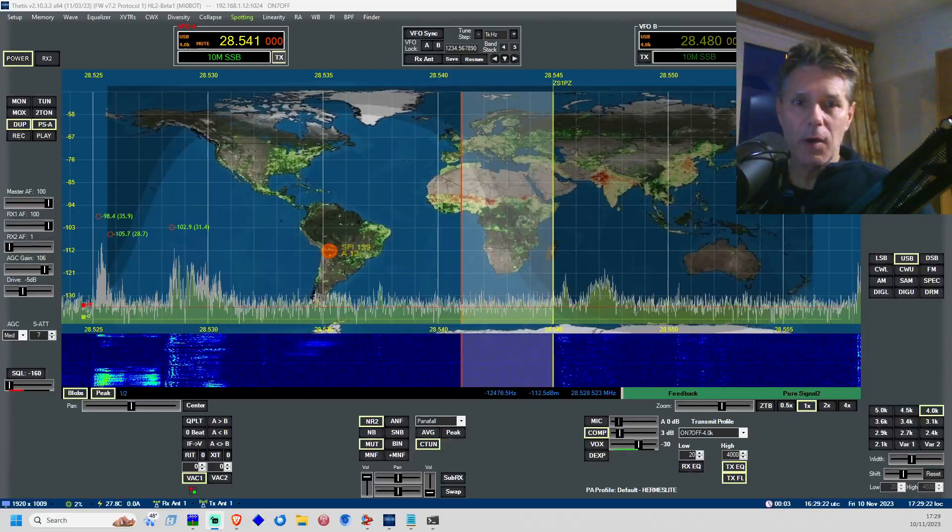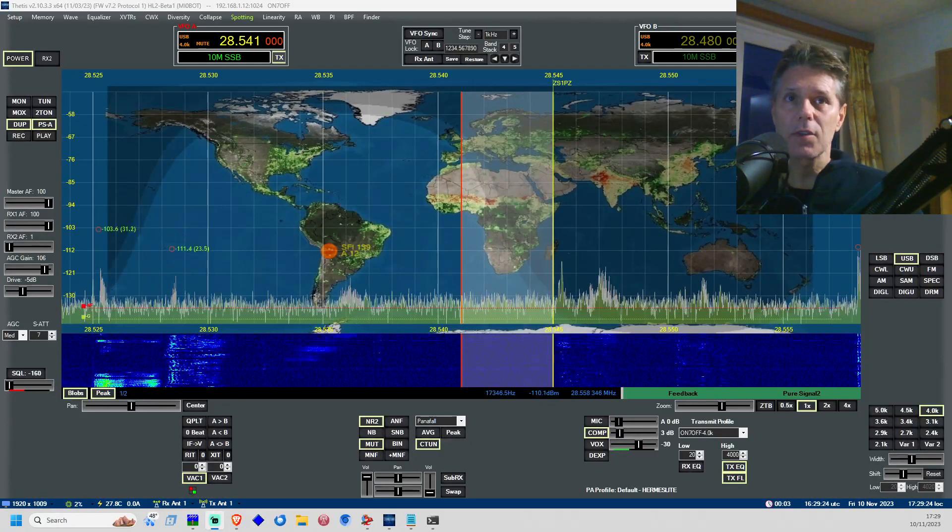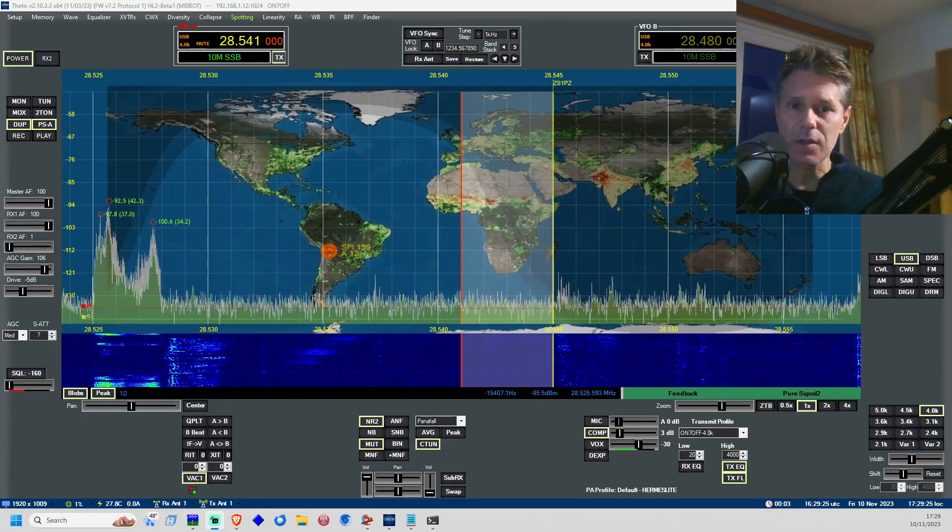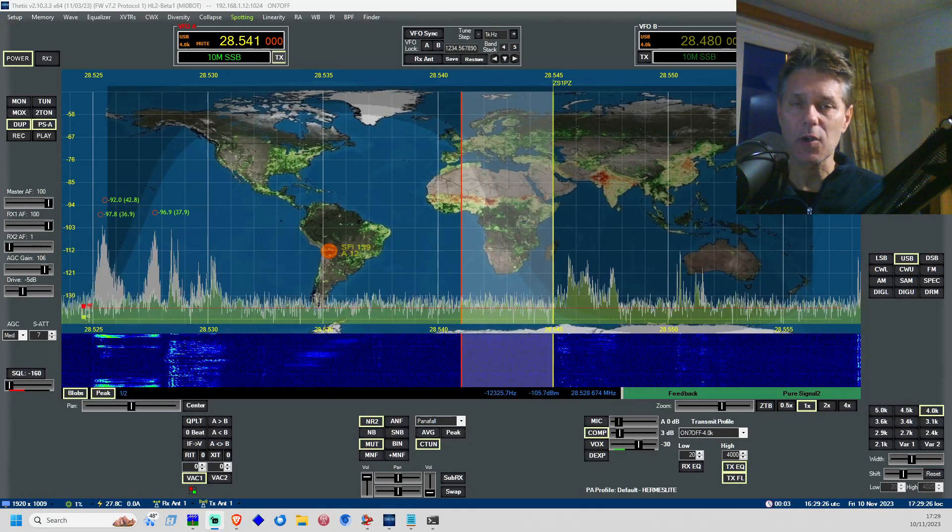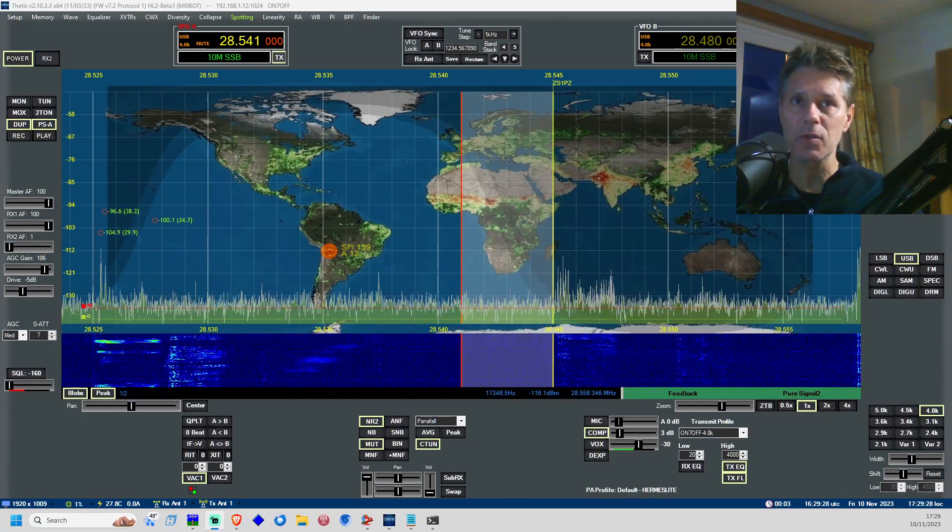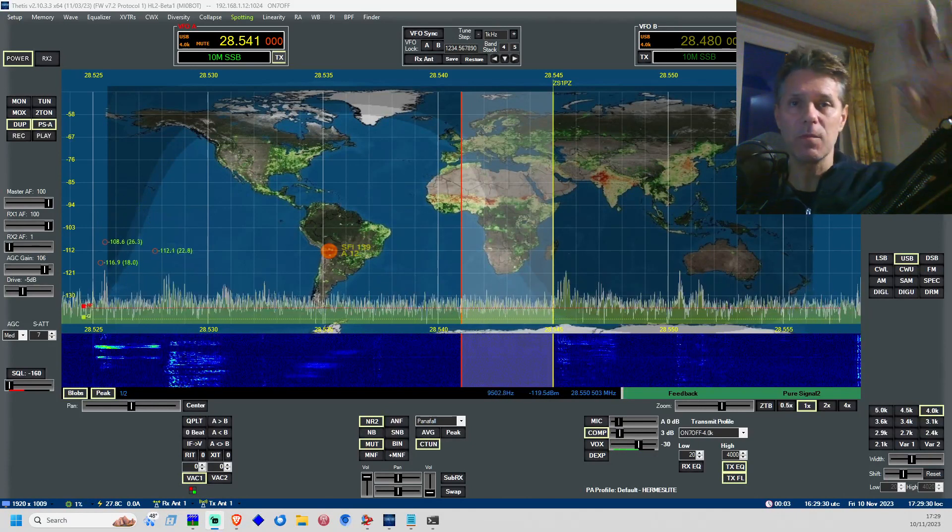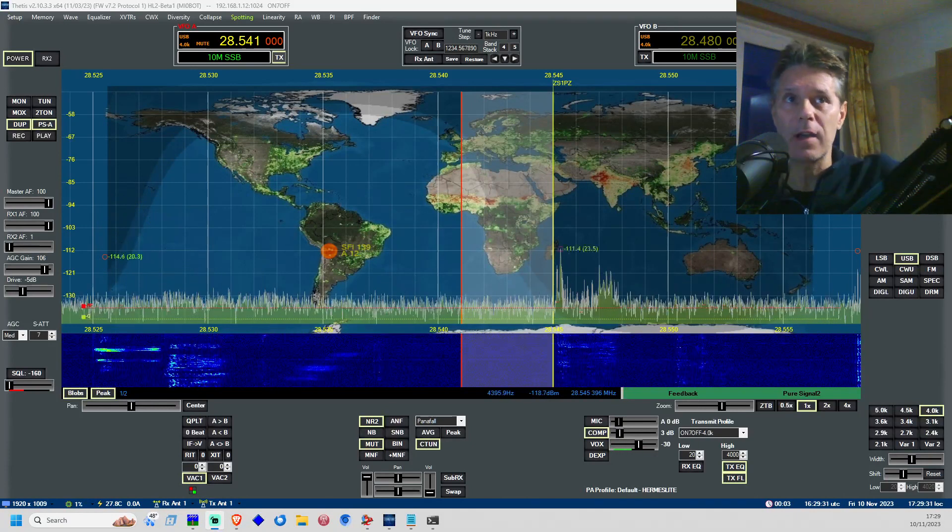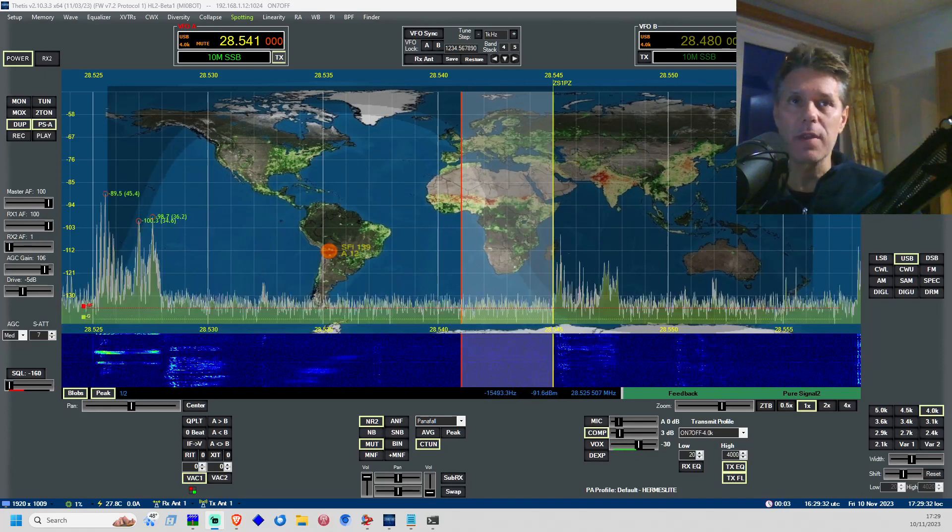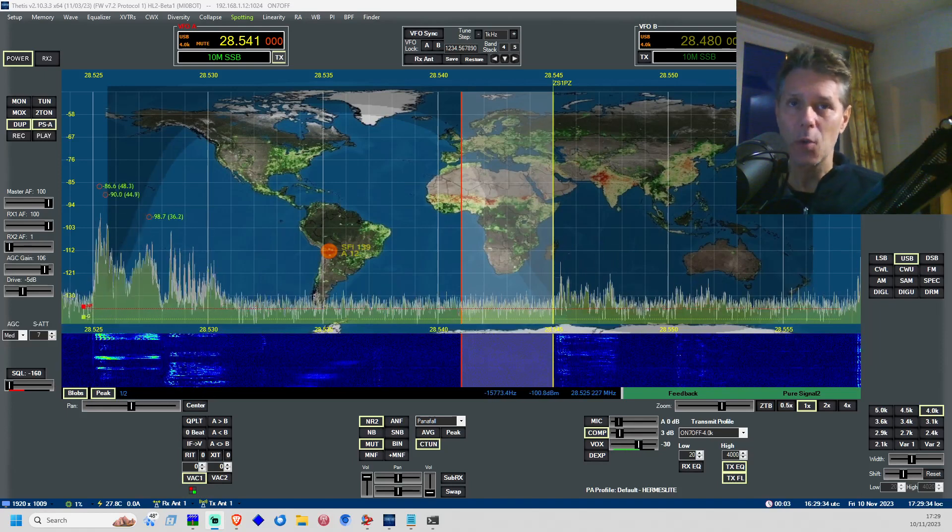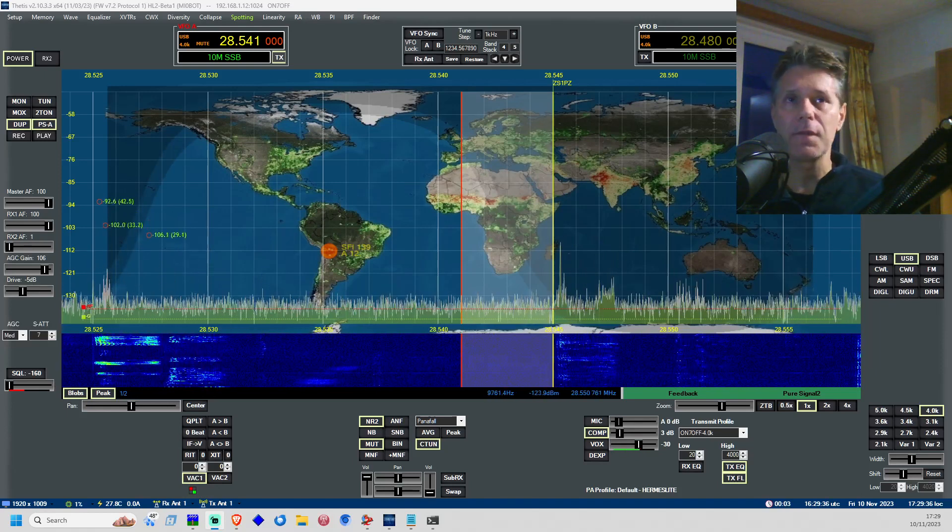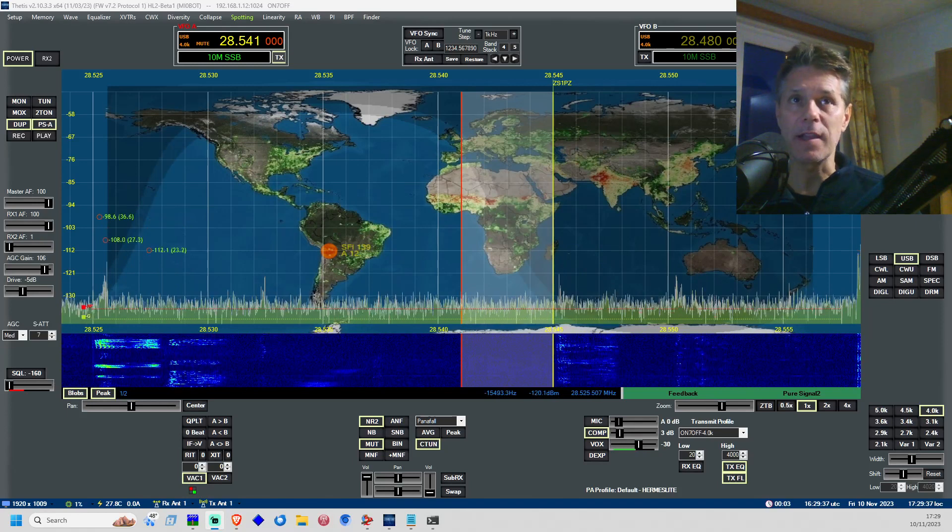Hi fellow amateur radios, this is Oscar November 7 Oscar Fox Fox. I'll quickly go through the menus here to get this nice beautiful background with the world map and also with the real-time view of the gray line zone.